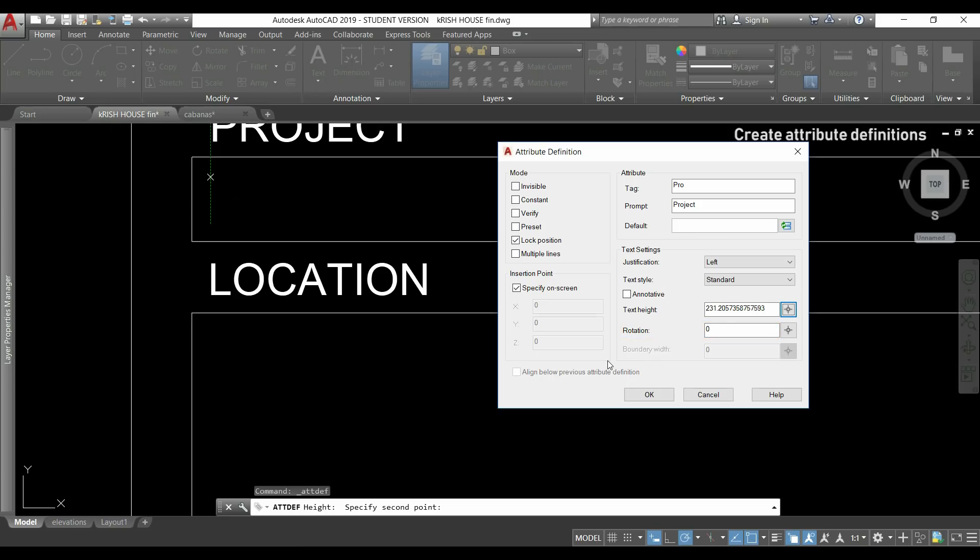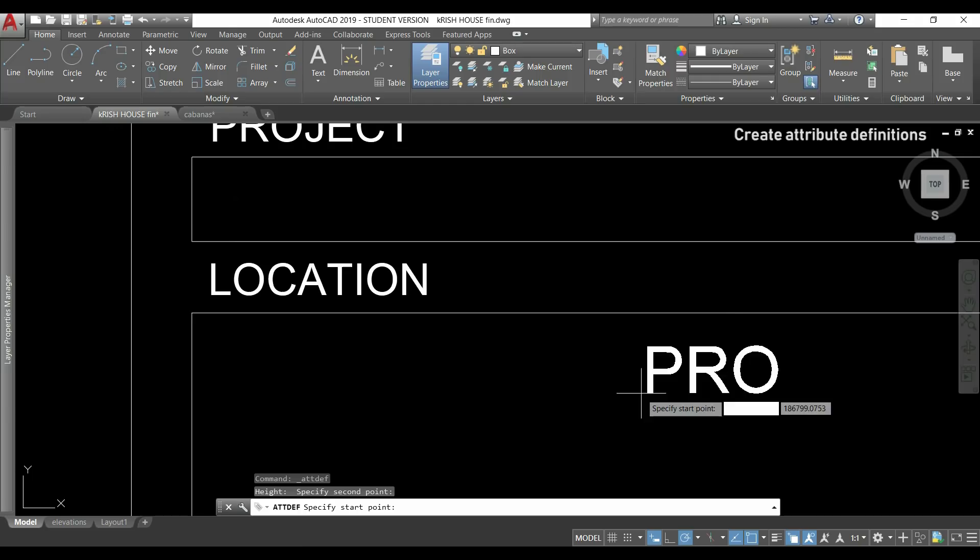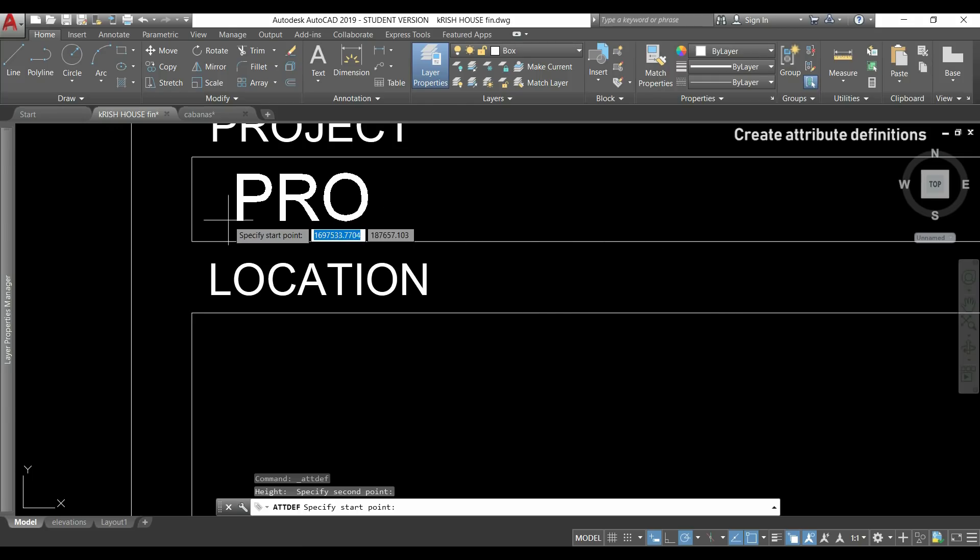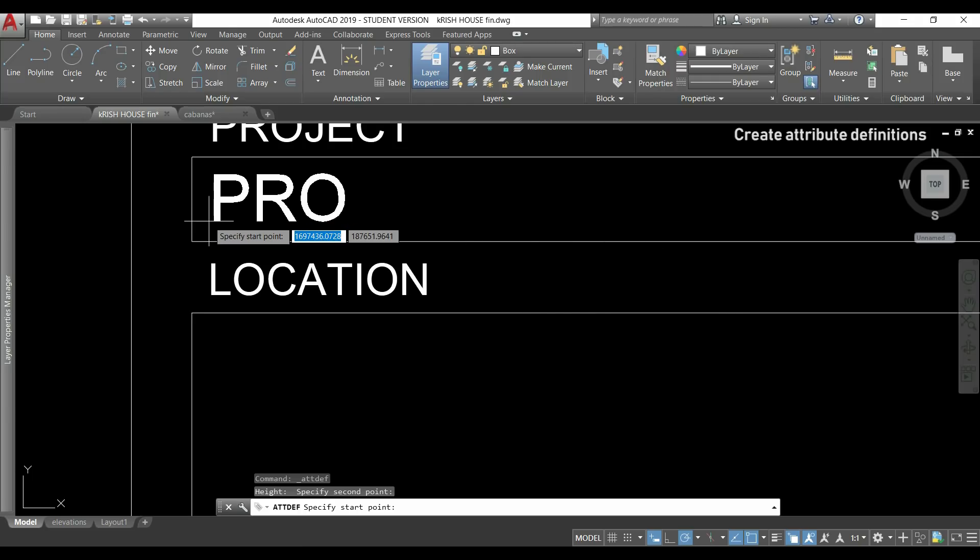The tag is not really important what you type here. This is just what will be seen when we insert the attribute. For example I can put the first three letters. So the first attribute I place it here.